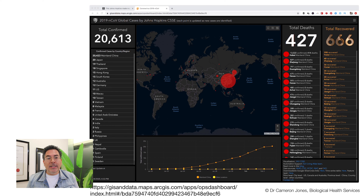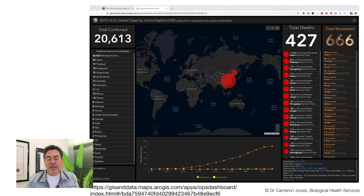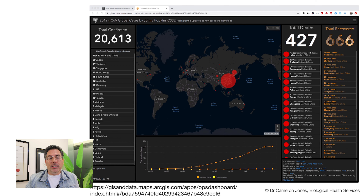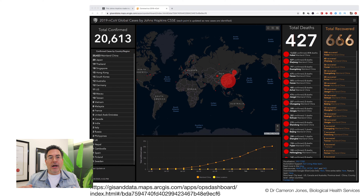The first dashboard is developed by John Hopkins University — academic computer scientists have developed it and I've put the link at the bottom of this live stream. This screenshot was taken last night and you can see that 427 deaths have been recorded. There are a whole lot of interactive features in this dashboard, but there are others out there. The World Health Organization has also produced an interactive dashboard, but I consider the John Hopkins University one superior.